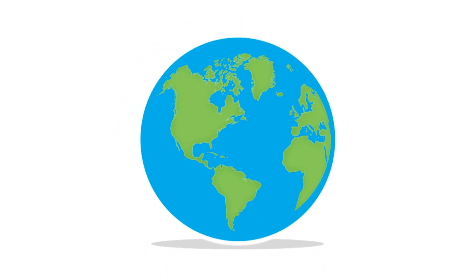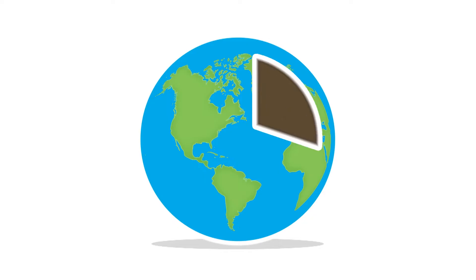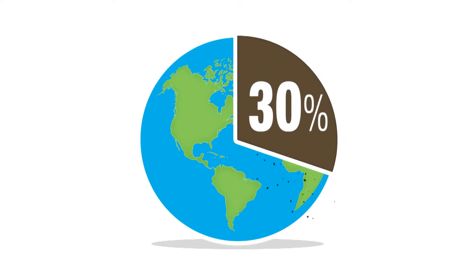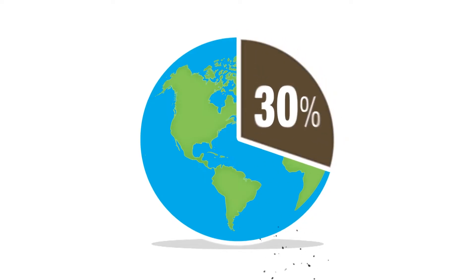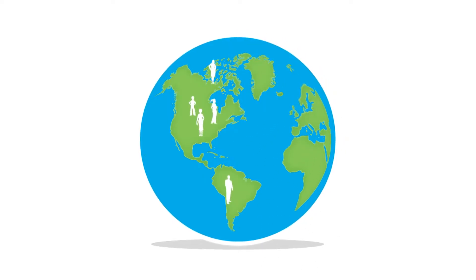Usable water is limited, and so is soil. 30% of the Earth is covered in land, with over 7 billion people living on it.